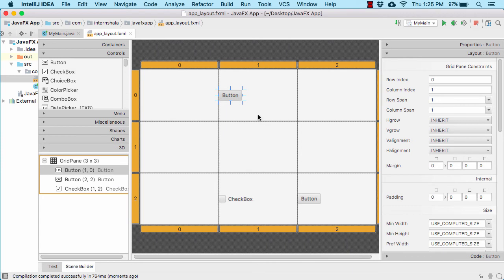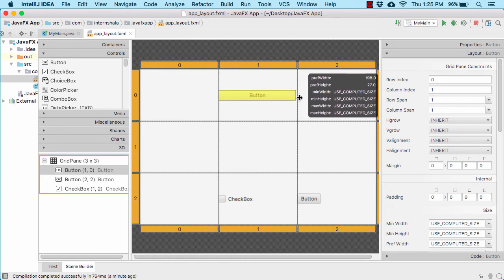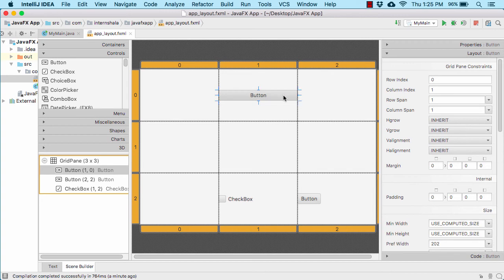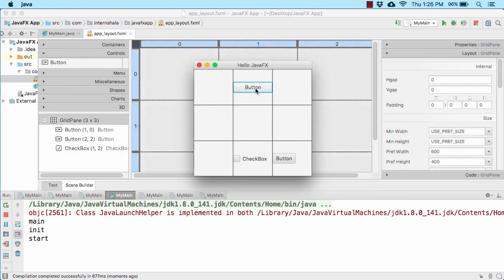Let us now move a step ahead. Suppose I want to change the width of the button — I want this button to occupy the whole cell. For that I will again select the button and make sure it is selected here as well. Then hold the handle on the right and increase the width of the button like this. Let us now run our application. So now the button occupies the whole cell.